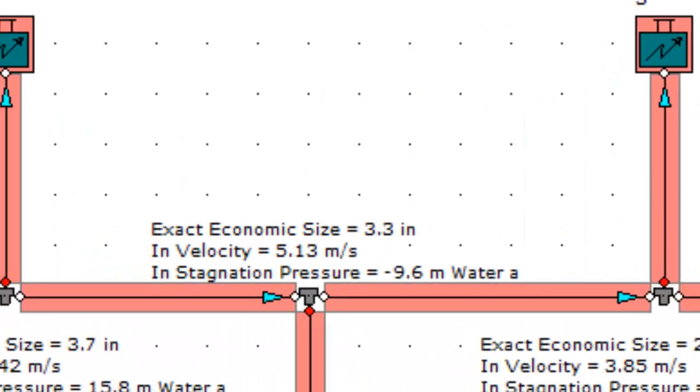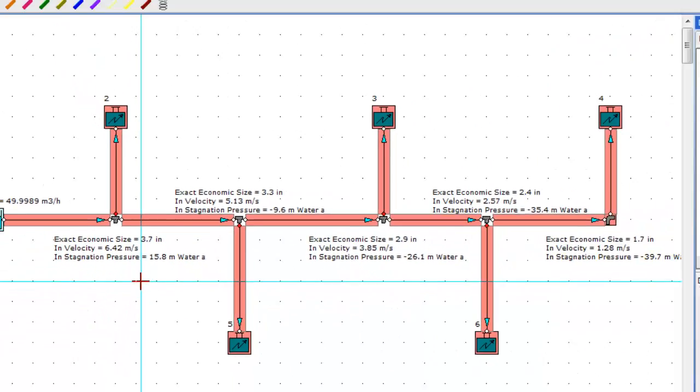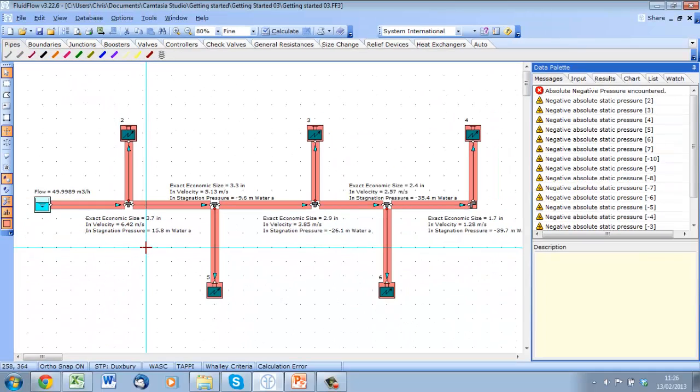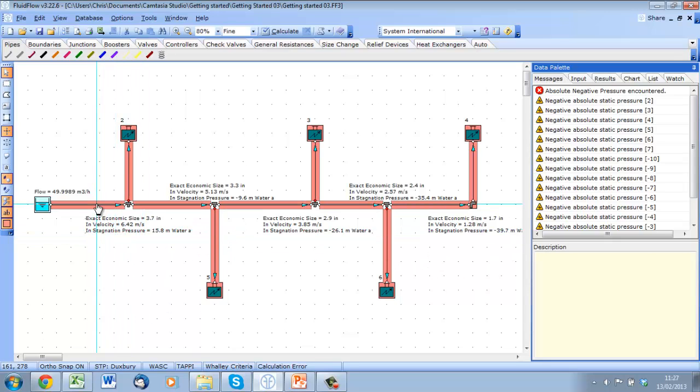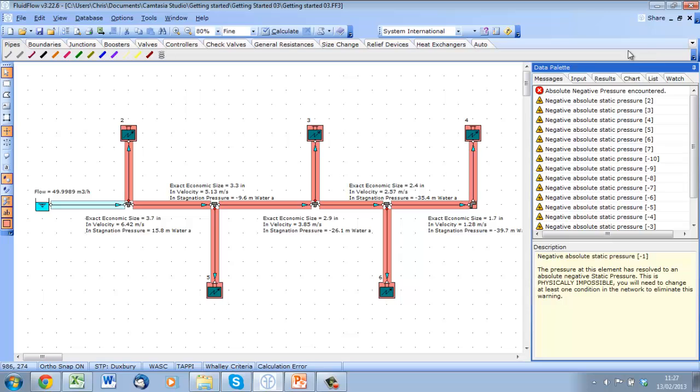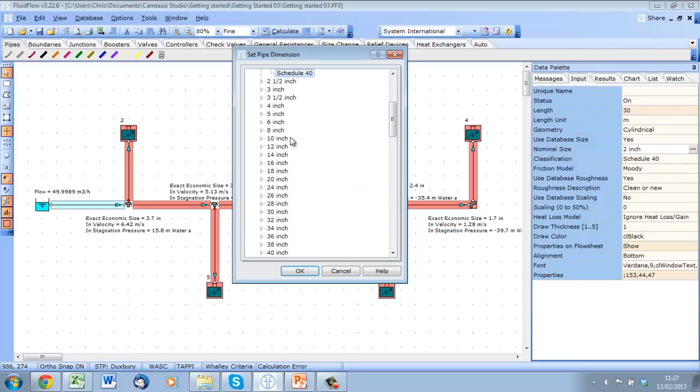The important result we are looking at now is the exact economic size. Fluid Flow 3 calculates the most economic pipe size for each pipe element. The equation is complex and based on fluid densities, installed costs, power costs, etc., all of which are fully definable by the users.